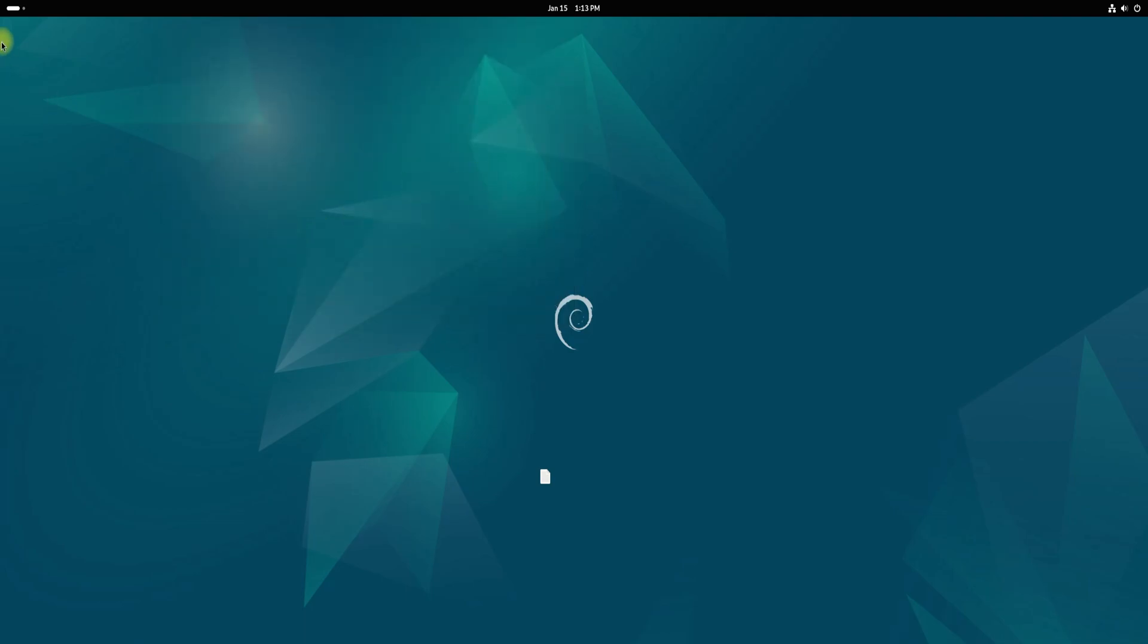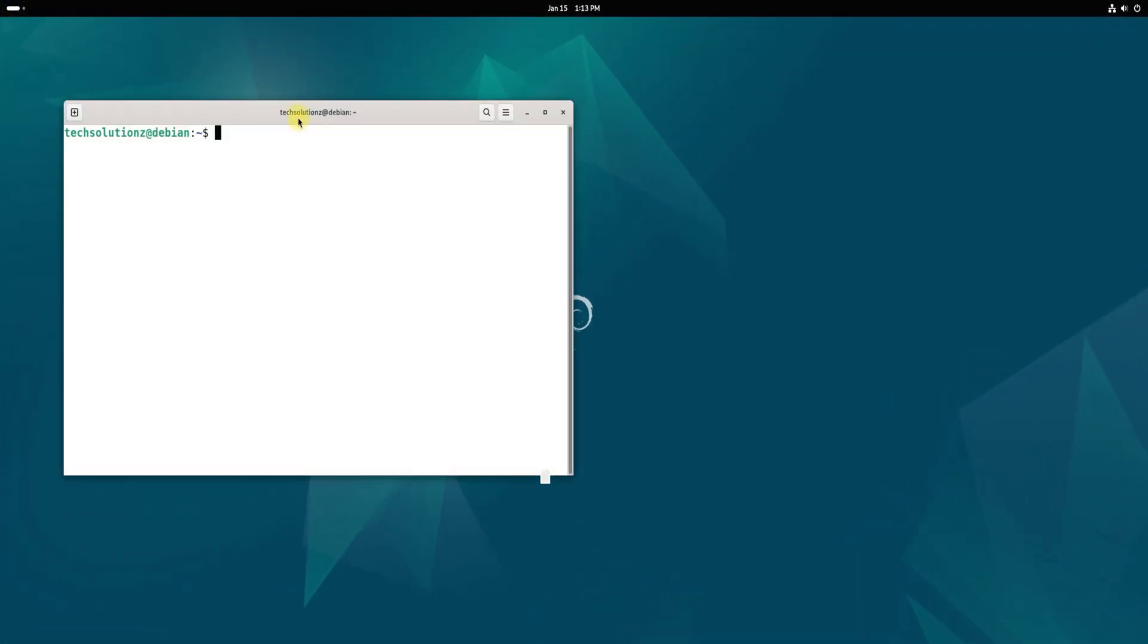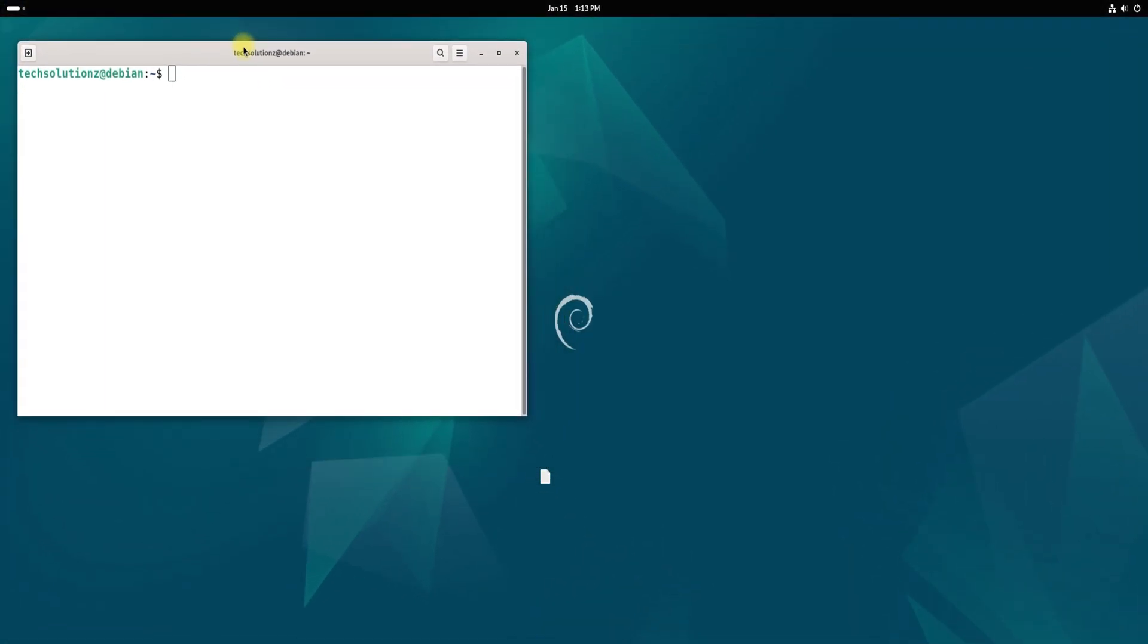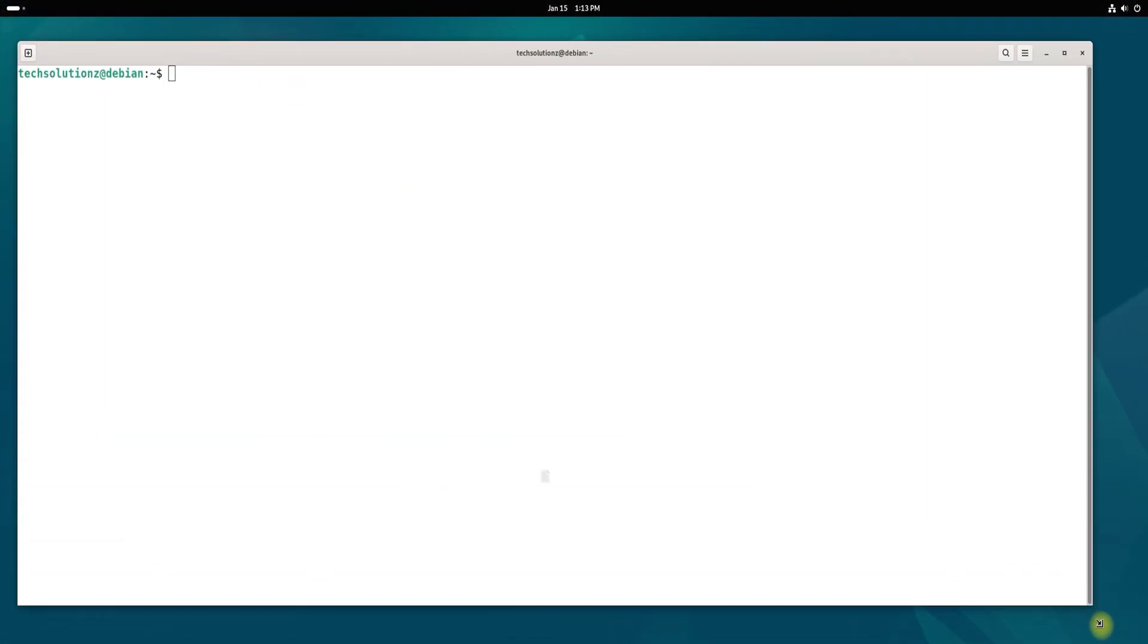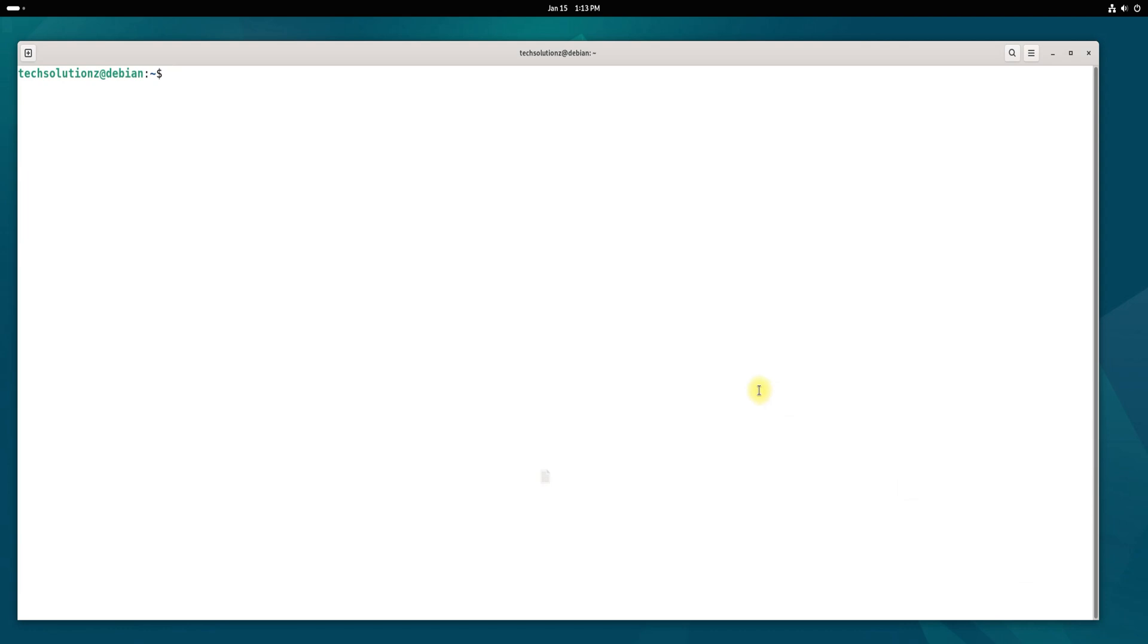First, open the terminal app on your Debian system. Update your package index to ensure you're working with the latest repositories.